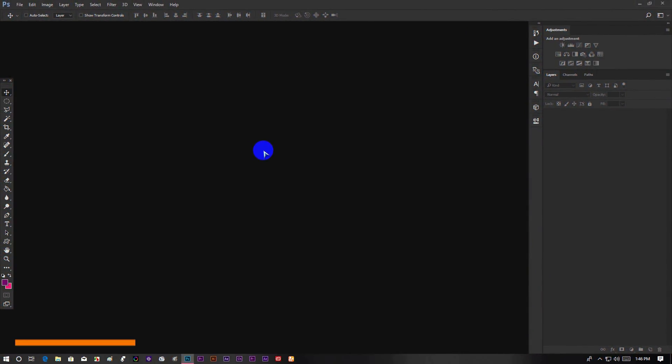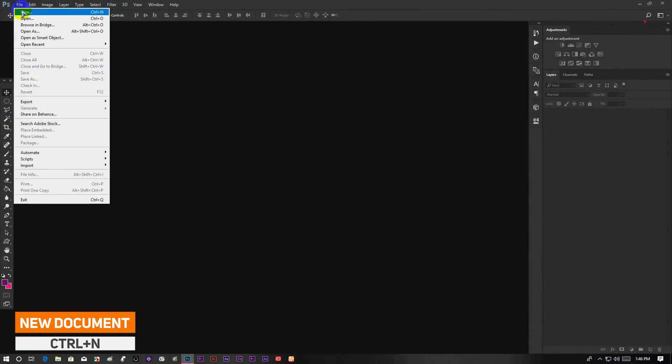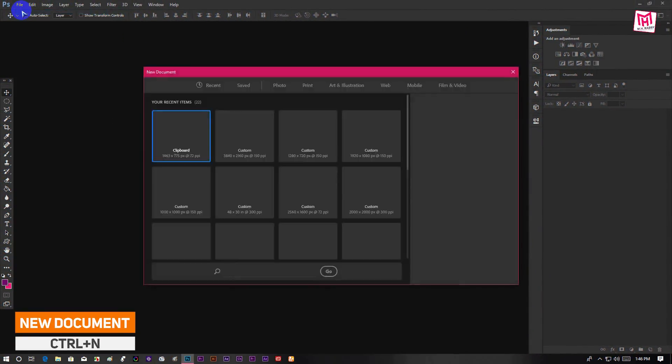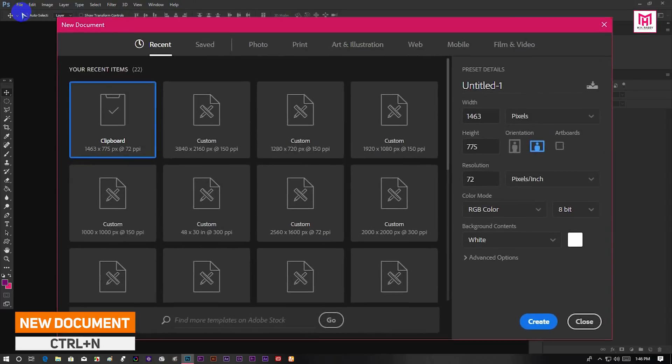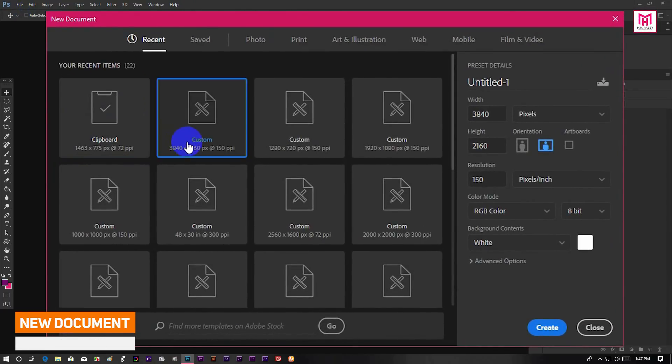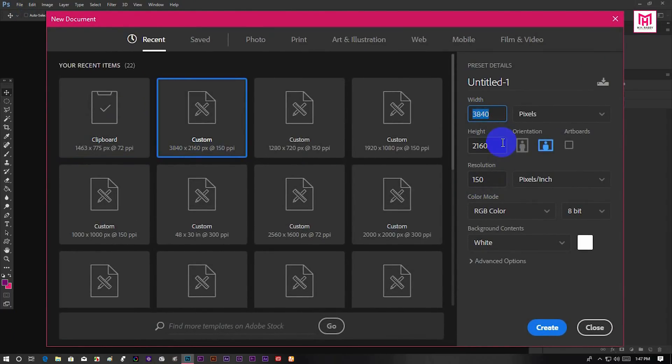Open Photoshop and create a new document. I am using a full 4K resolution but you are free to choose your own.